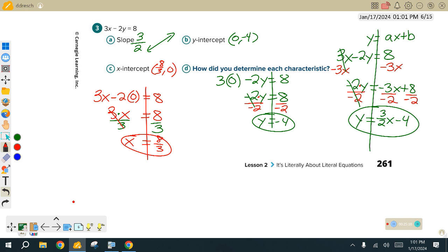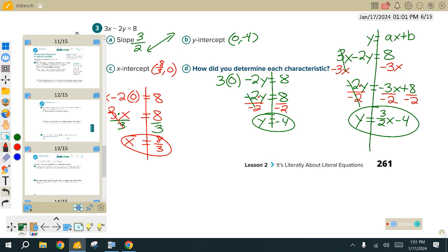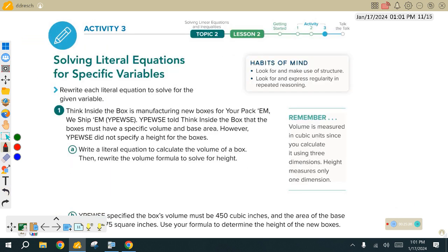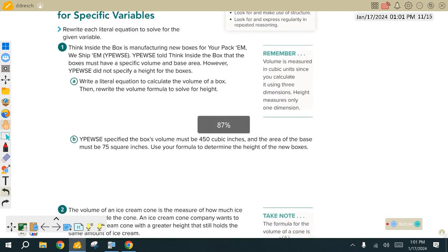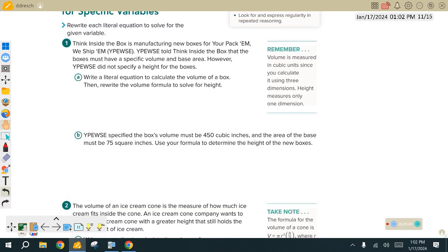Let's do one more thing. Take a look at page 266. On this last problem, we are manufacturing new boxes that have to have a specific volume and a specific base area.